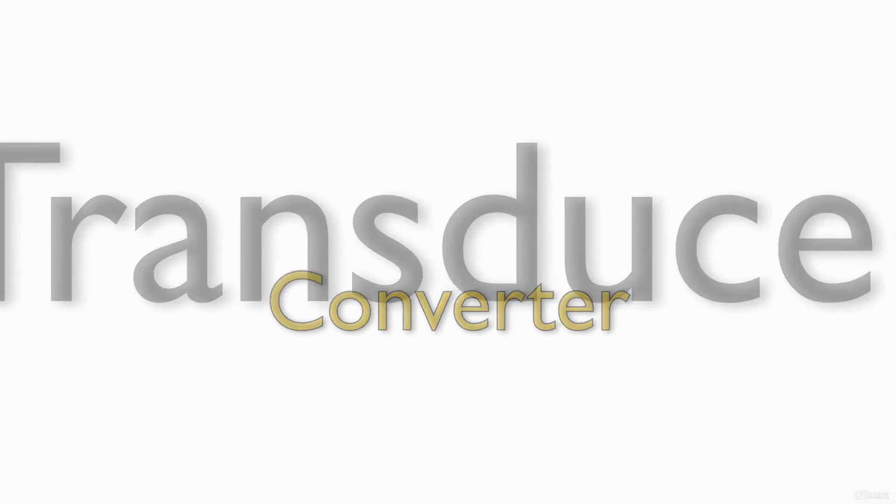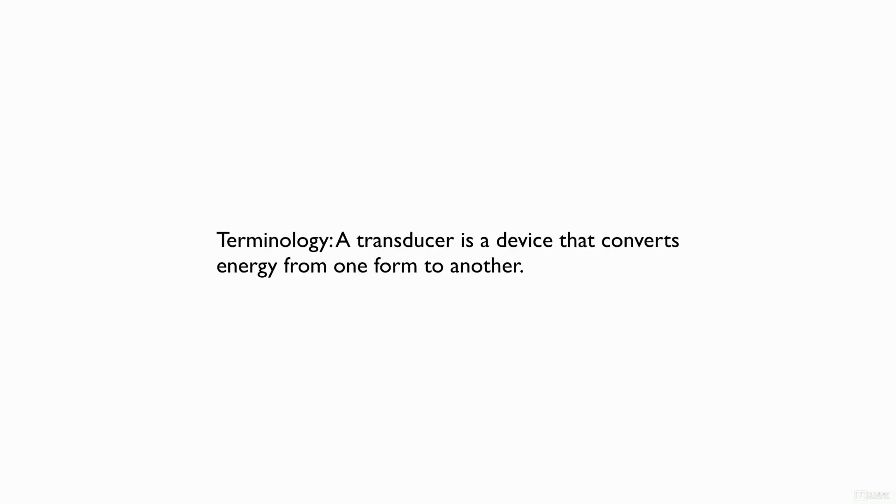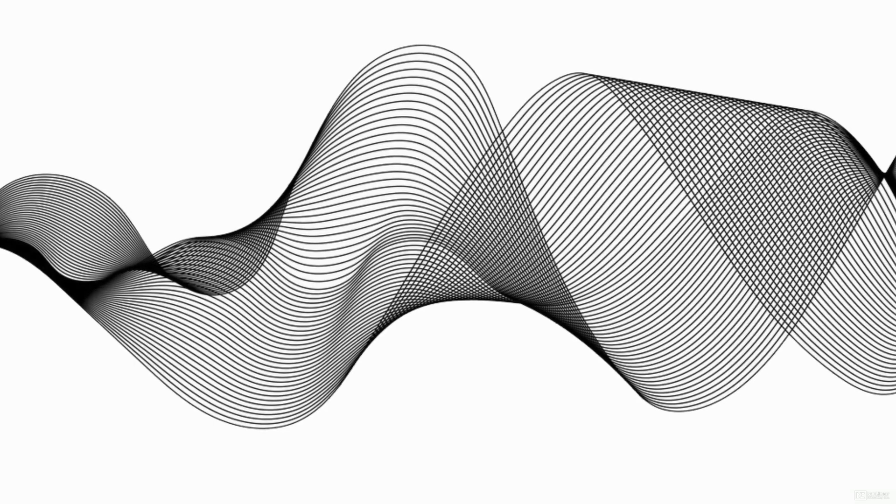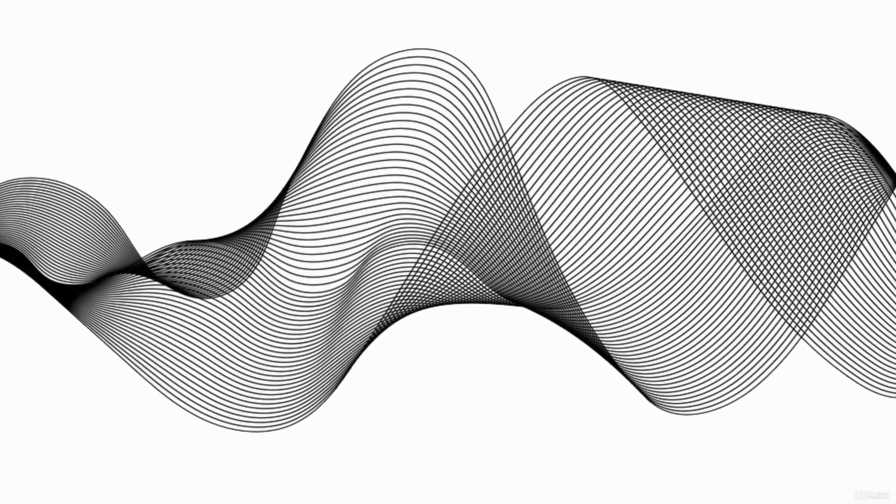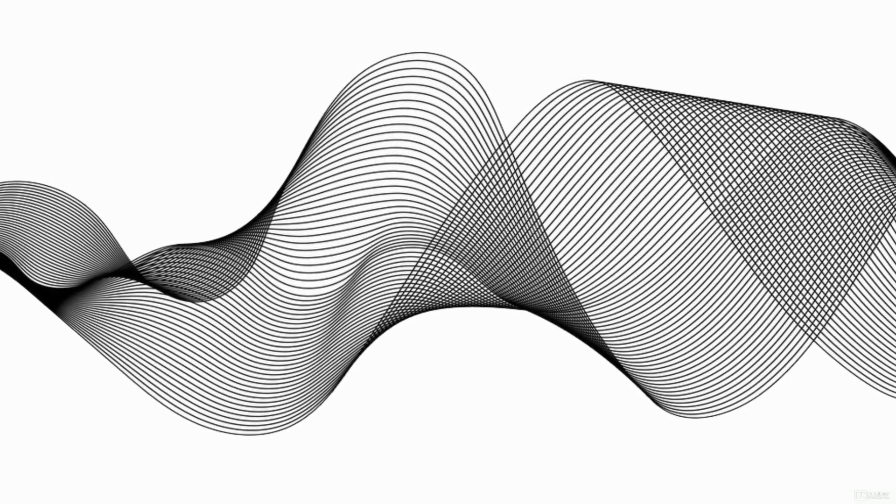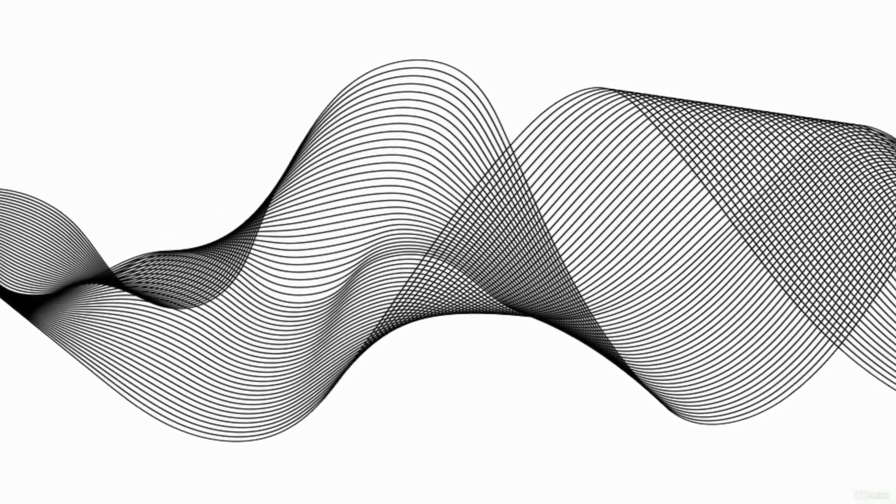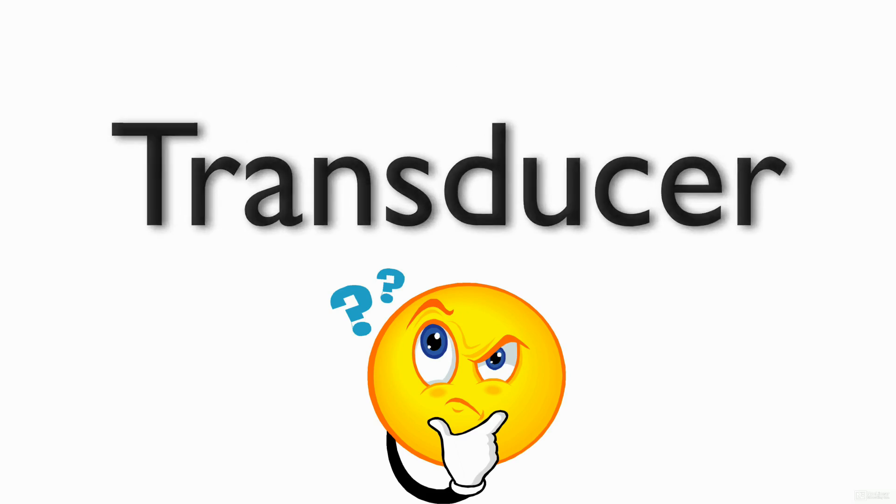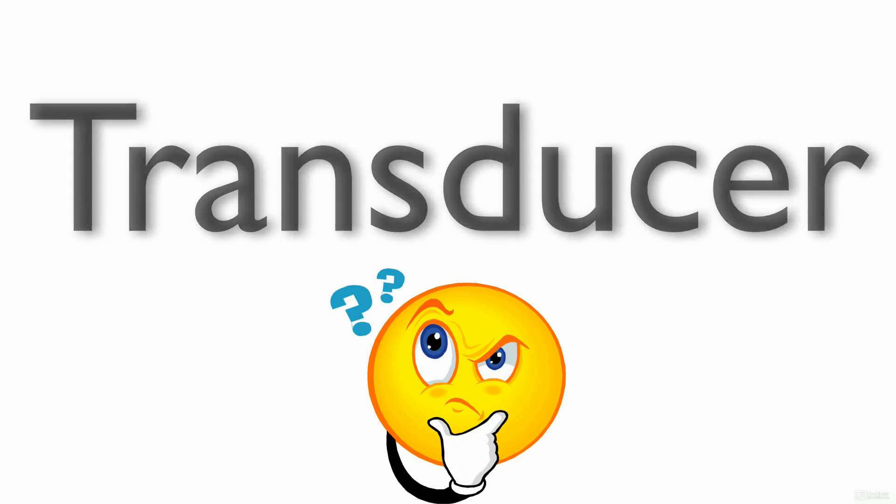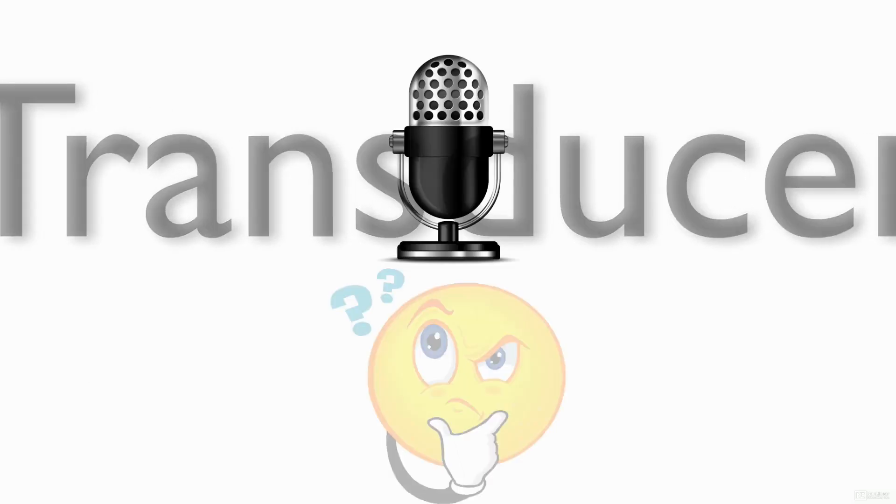A transducer is simply a device that converts energy from one form to another. When recording audio sound waves, you must first convert those sound waves into an electrical format. And how do you do that? With a transducer. And that transducer would be a microphone.